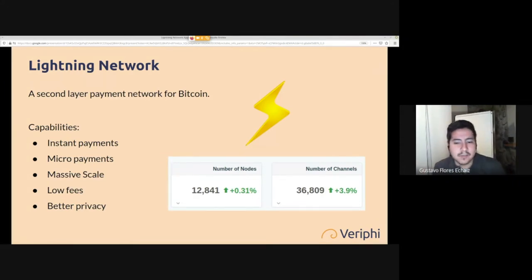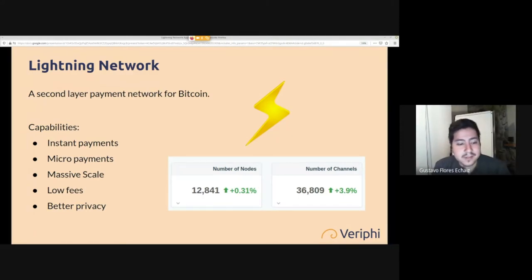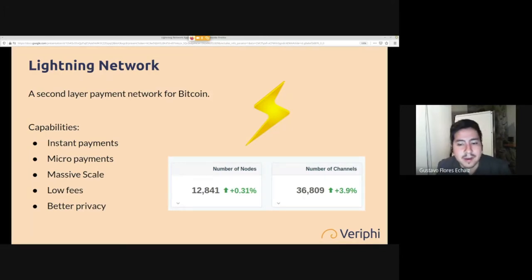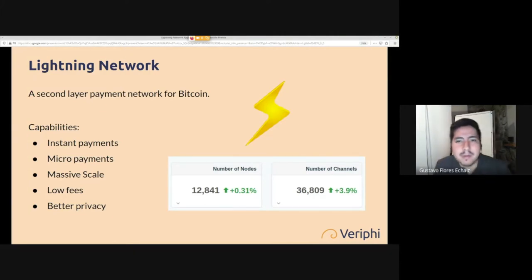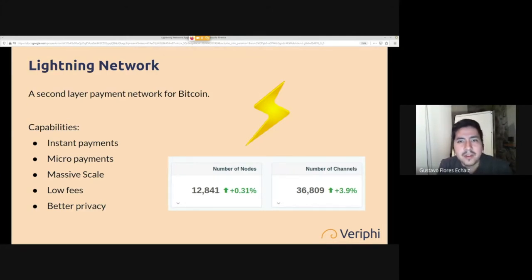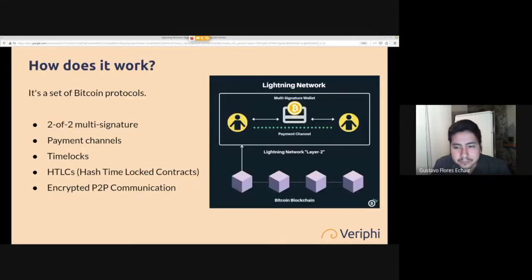Lightning allows instant payments and micropayments — you can send one satoshi, which is about a hundredth of a cent. You can have massive scale: millions of transactions per second with enough nodes. We have around 13,000 nodes, and two nodes between themselves can make about 400 transactions per second. You also get very low fees because payments aren't done on the blockchain, so you don't pay miners, and you have better privacy.